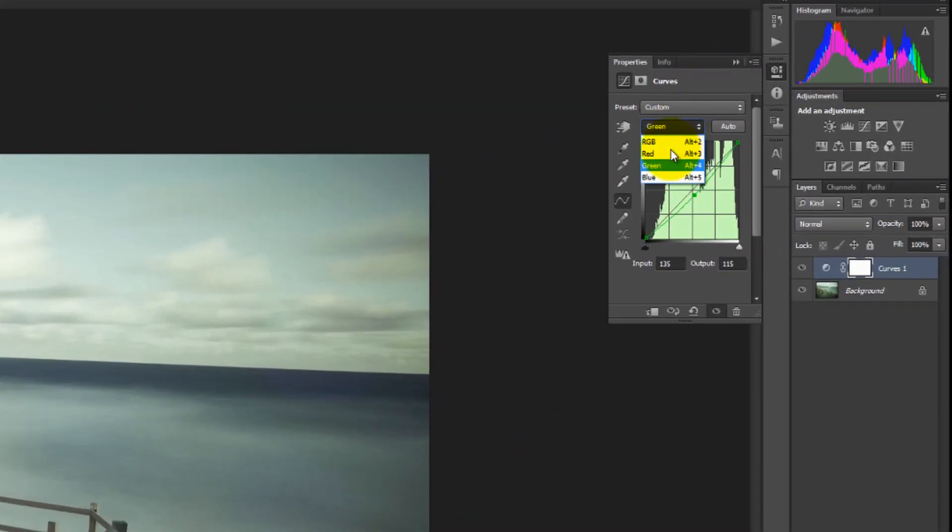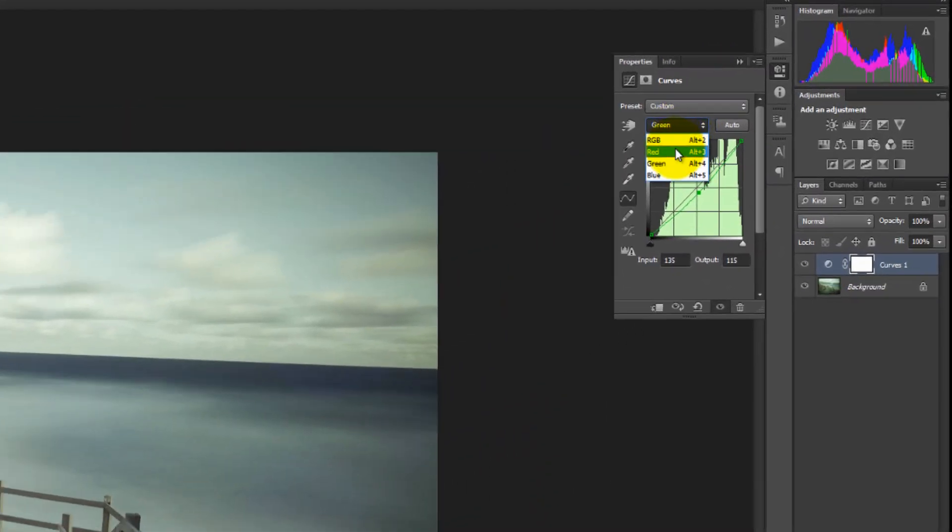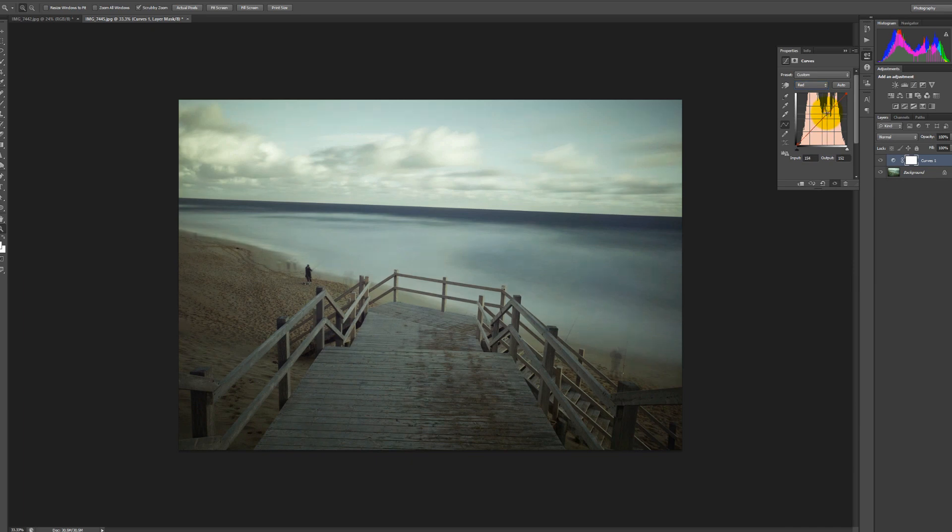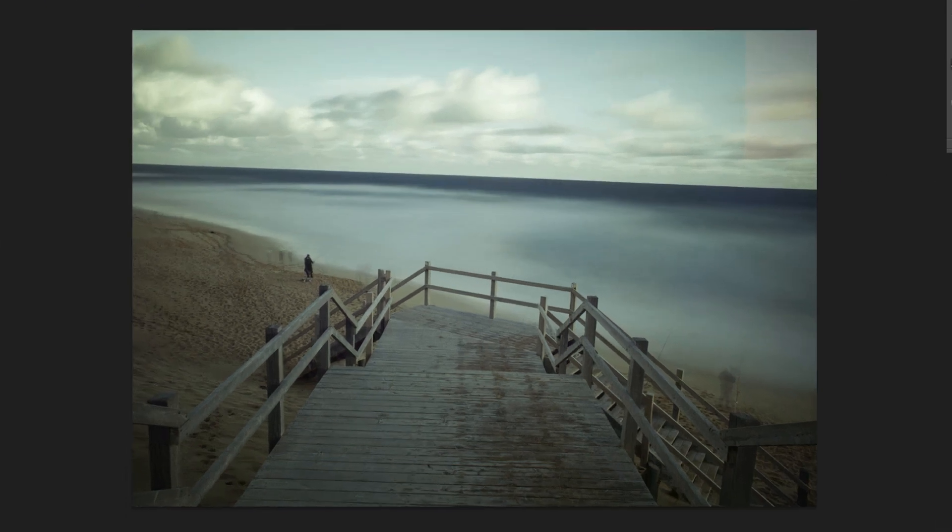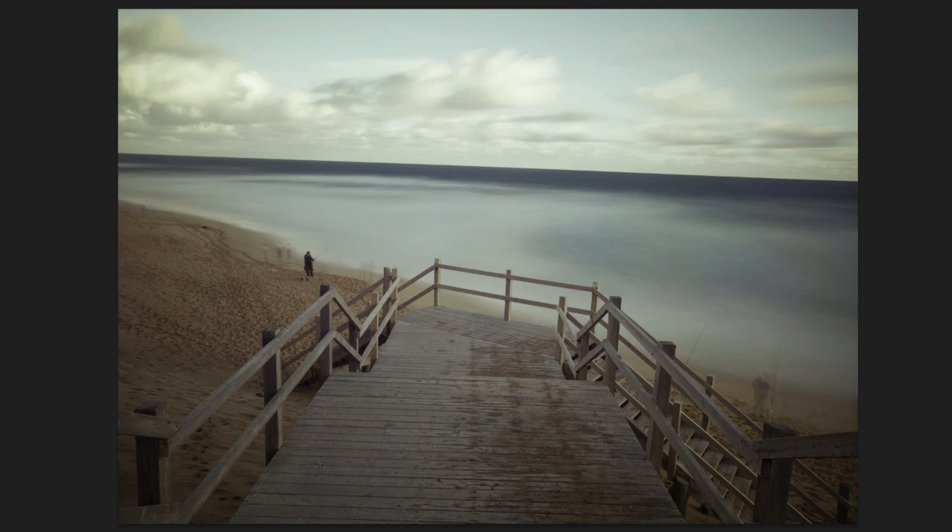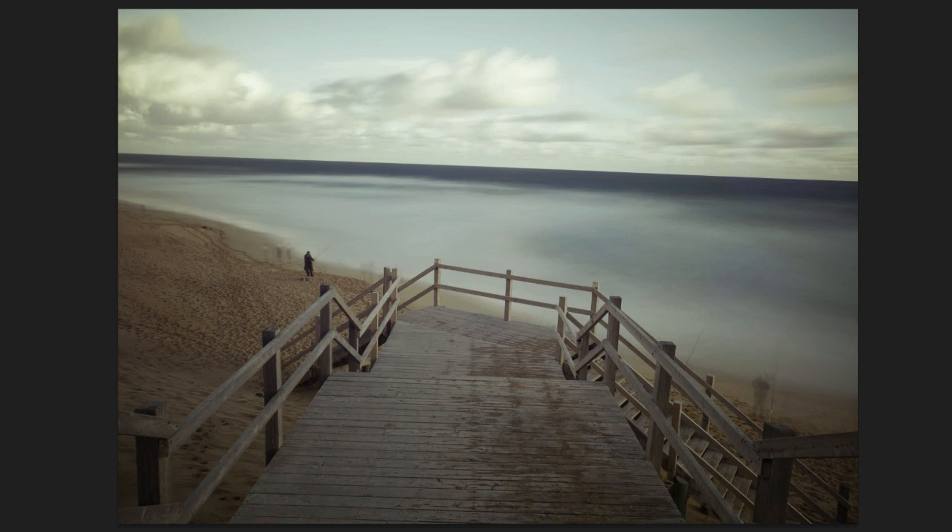And now I'm going to select the red channel and slightly bump up the midtones. So just to give you a before and after. This is before. And this is after. So it's pretty much in a state that I'm happy with.